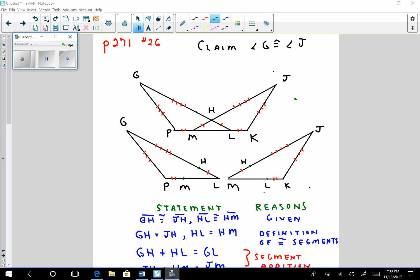Good evening ladies and gentlemen. Here's an interesting problem — this is number 26 found on page 271. They're giving us a diagram with some given information and asking us to prove that angle G is congruent to angle J. At first it seems straightforward, and in actuality it is, but I had to be very careful with the formal proof. The first thing I'm going to do is pull that diagram apart.